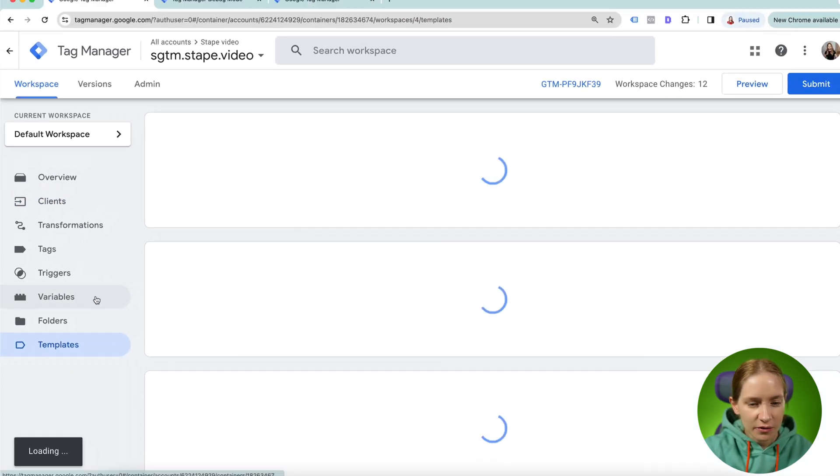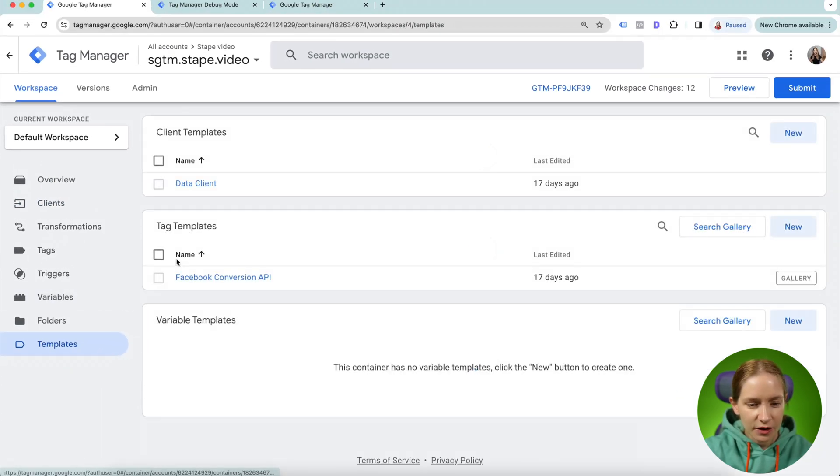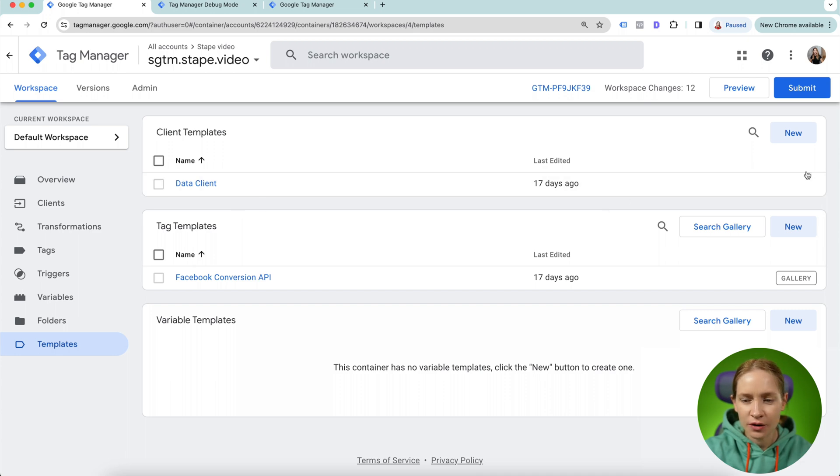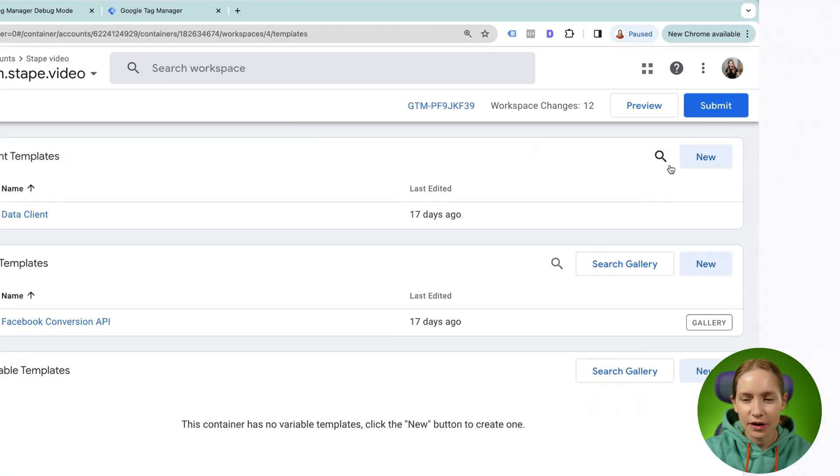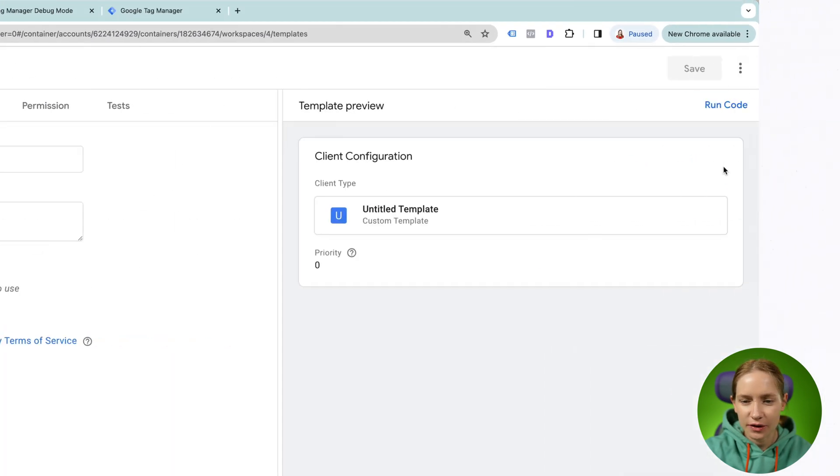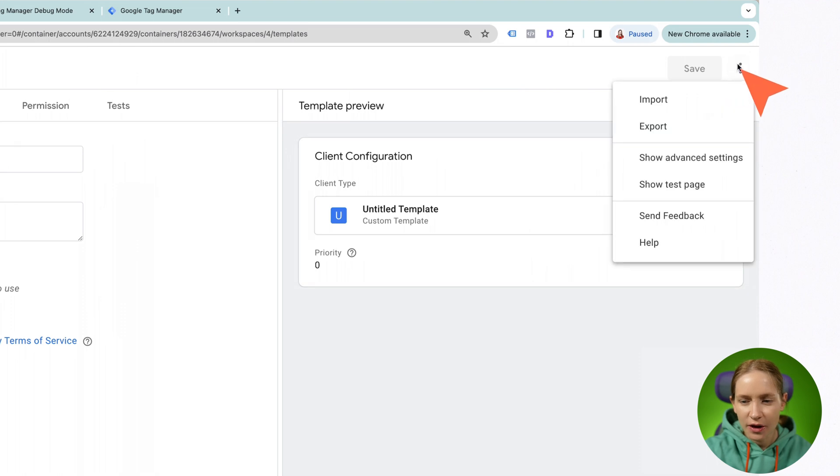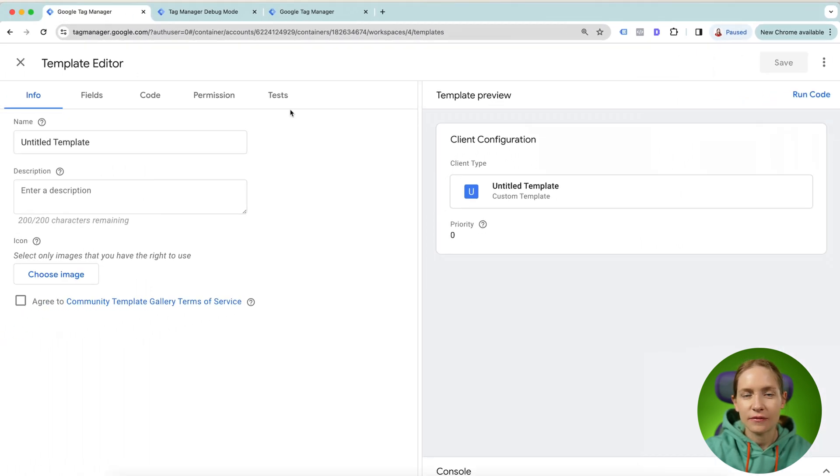So I already have it here. Basically, if you want to add a new client template, you just click new and then click import and select the file that you downloaded from GitHub.